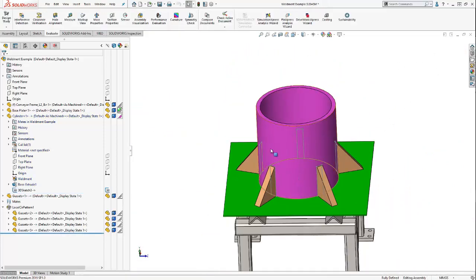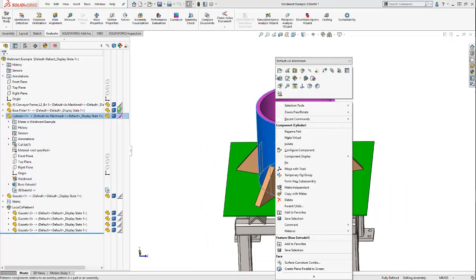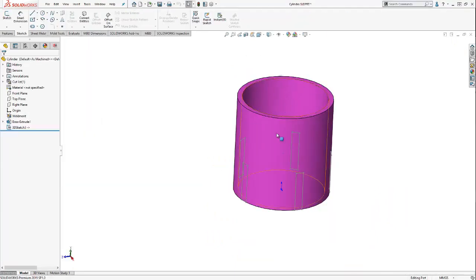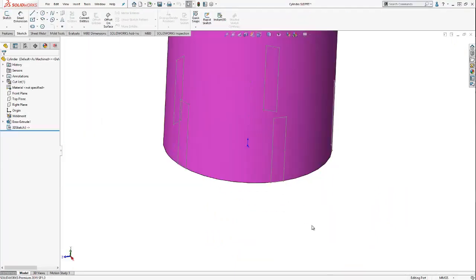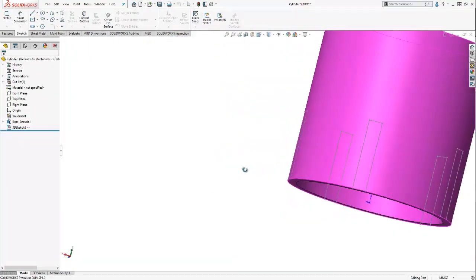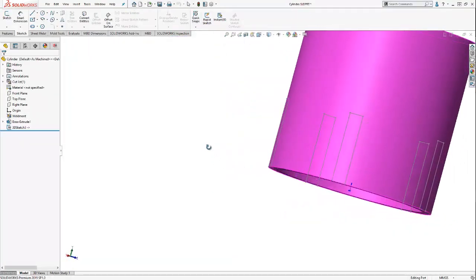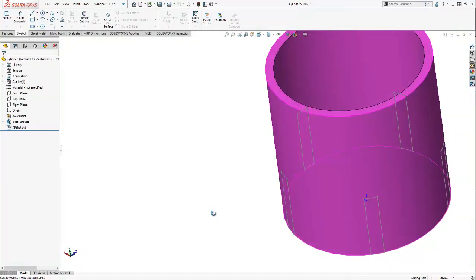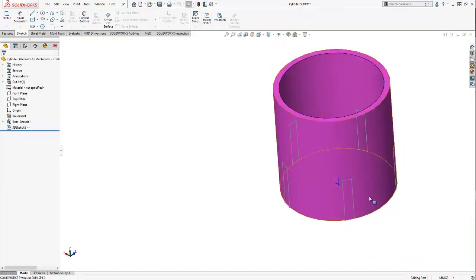If I open up the cylinder part by itself in a separate window, you'll see that my etch lines also exist in my cylinder part model.